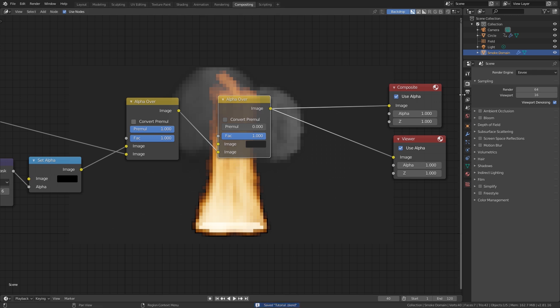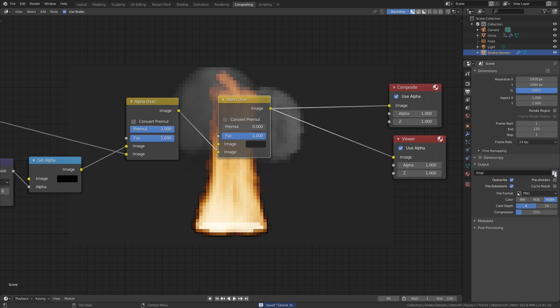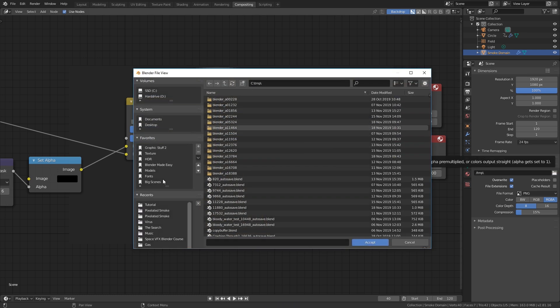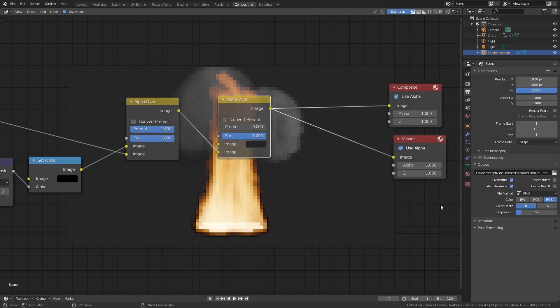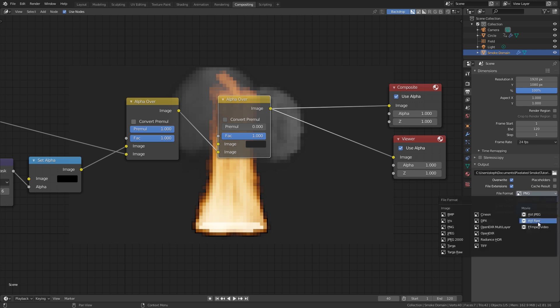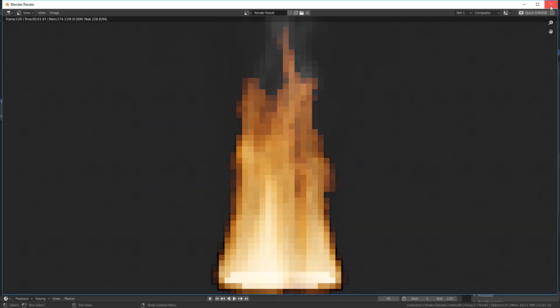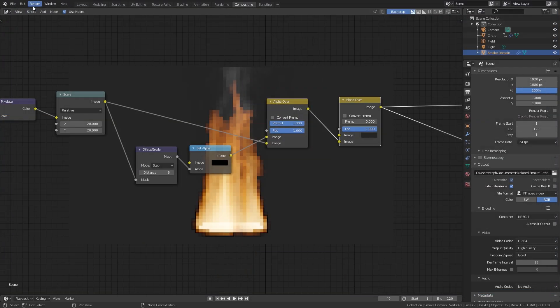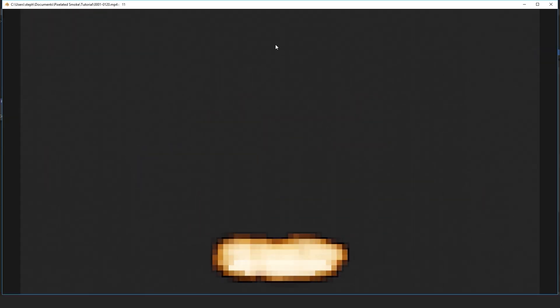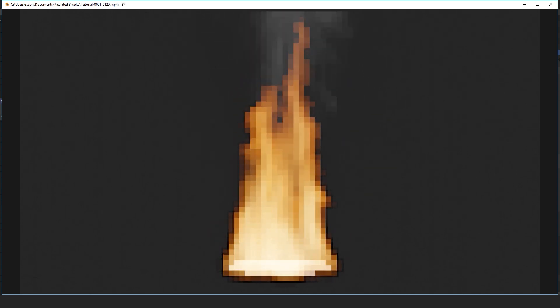Save the project, go over to the Output settings, and set the output folder to where you want to save your file. Since we're rendering in Eevee this is going to go really fast, so I'm just going to go with a movie file rather than individual frames. Save your project and go up to Render, then Render Animation. It will start rendering — you can see it rendering into pixels and simulating, and it looks pretty cool. Once the render is done, go up to Render and click View Animation to see your render in real time.